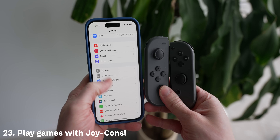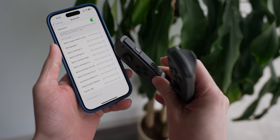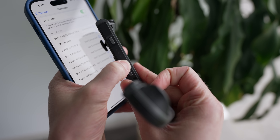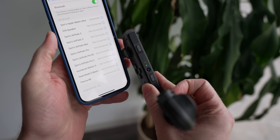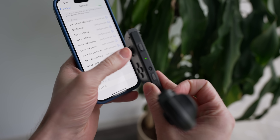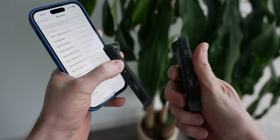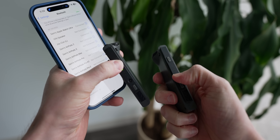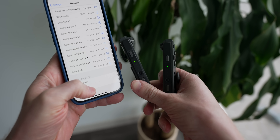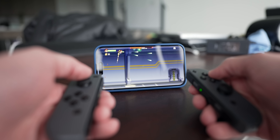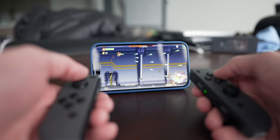You can use Nintendo Joy-Con controllers with your iPhone to play games. So if you already have a Switch and you're on a long car ride, or you just want to game on your iPhone more comfortably, grab your Joy-Cons and tap and hold on the circular pairing button in the middle until you see the green flashing lights, then you'll be able to pair them with your phone. Once locked and loaded, pull up whatever game you'd like and use them as a controller. PlayStation and Xbox controllers work too if you only have those.